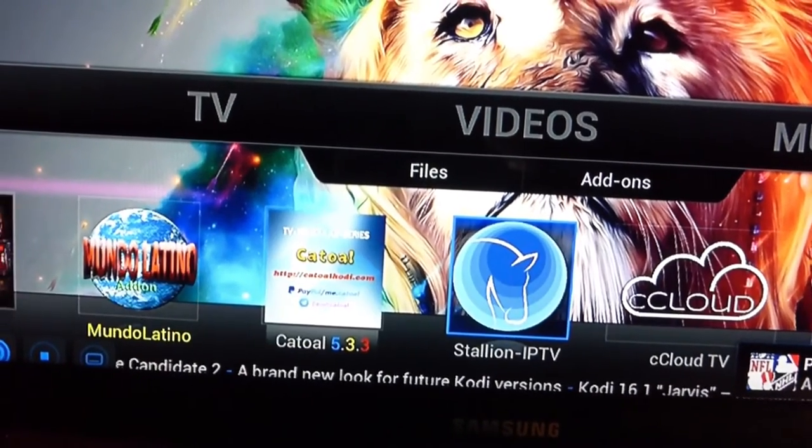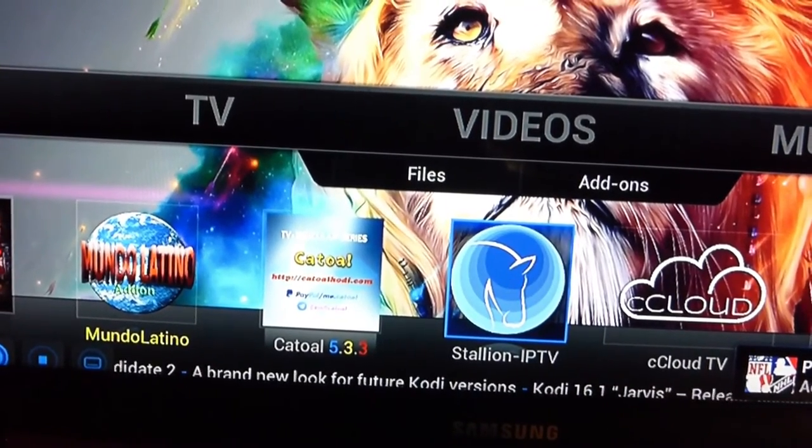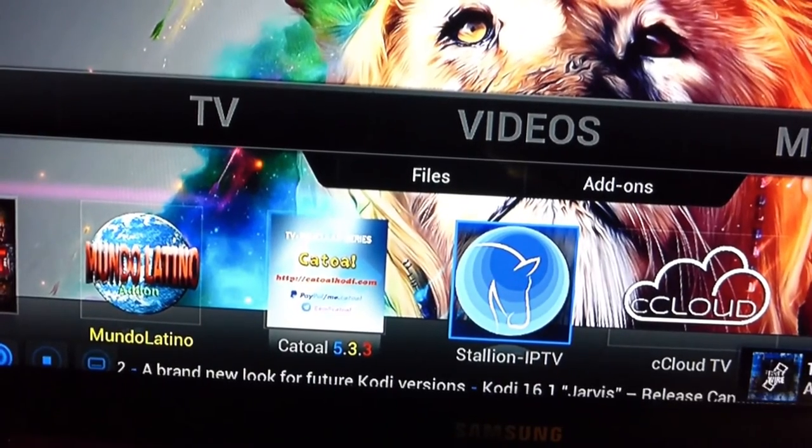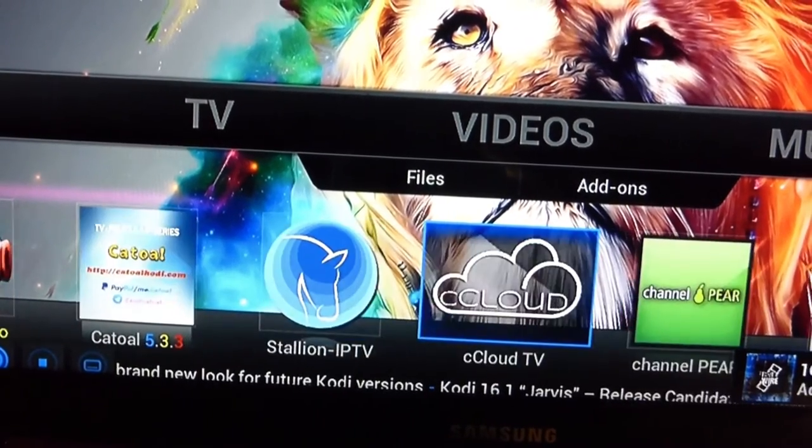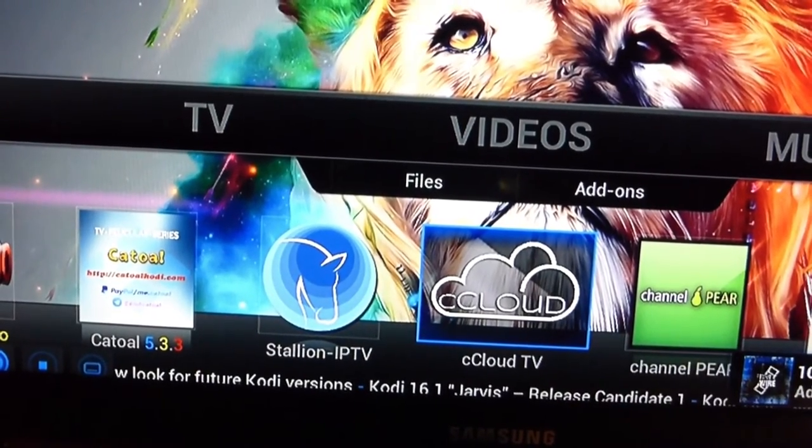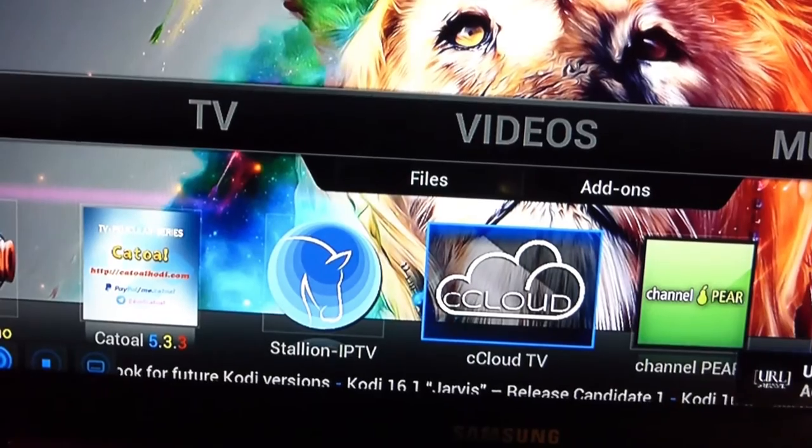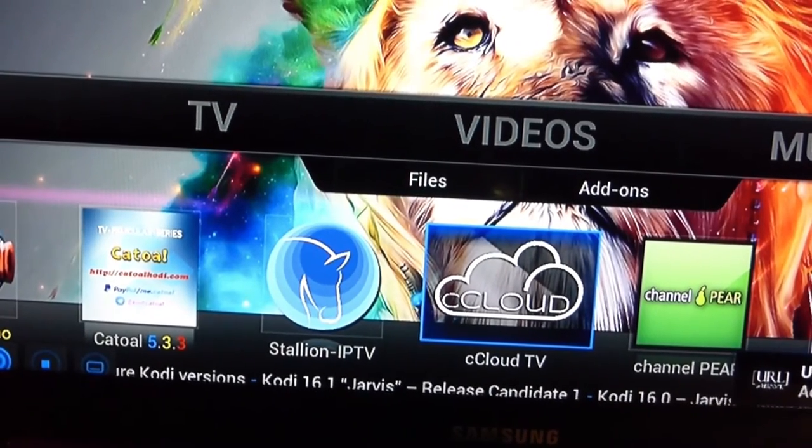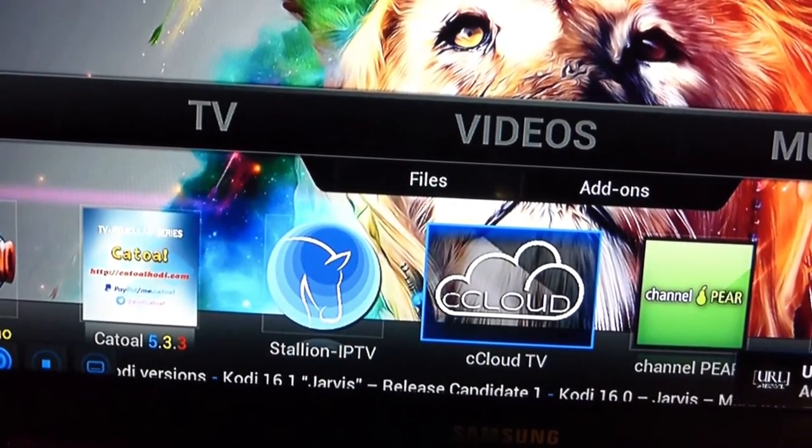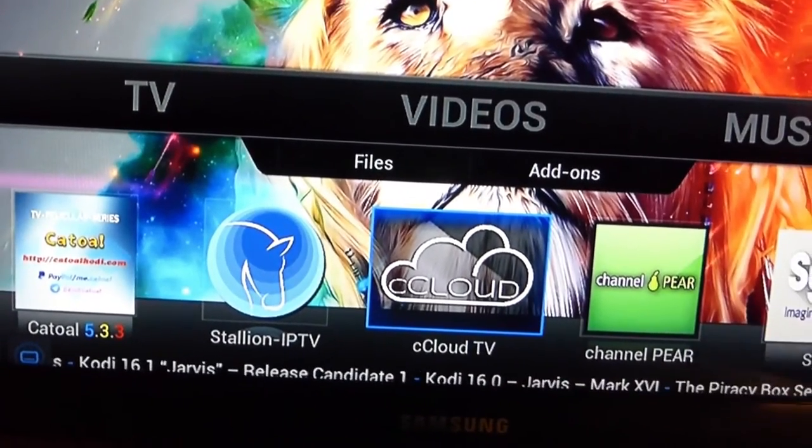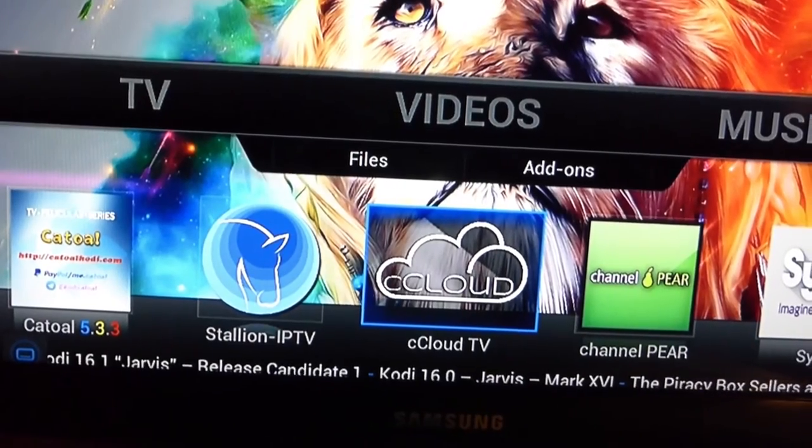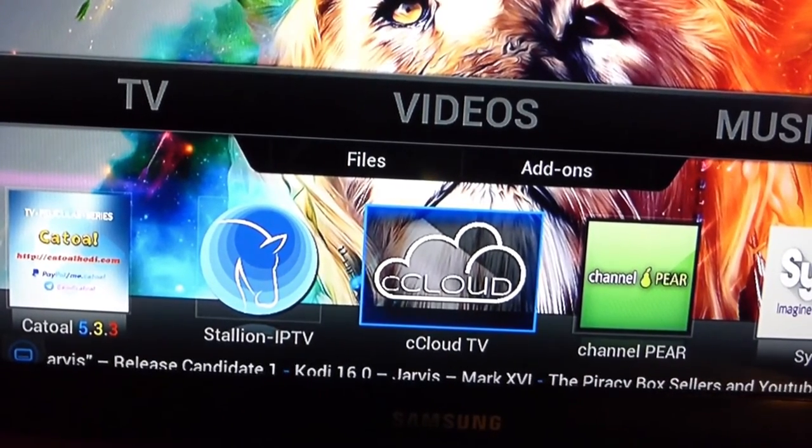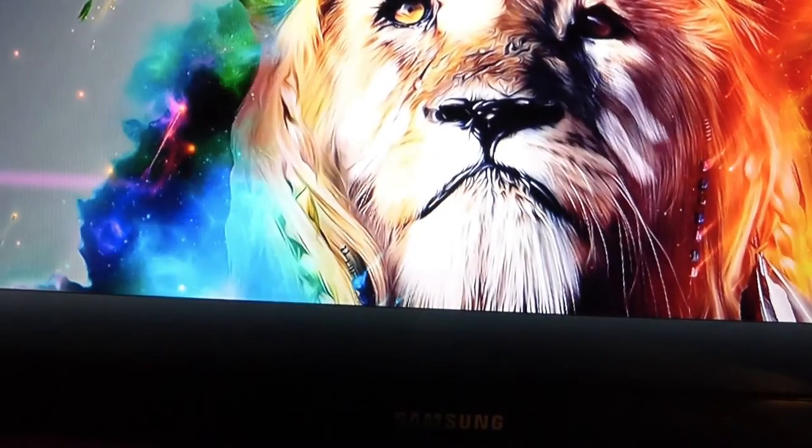If you wanted to watch something in English, your live channels will be probably installed in IPTV, Ccloud or channel pair. So if you wanted to watch live cable channels in English, go to Ccloud.